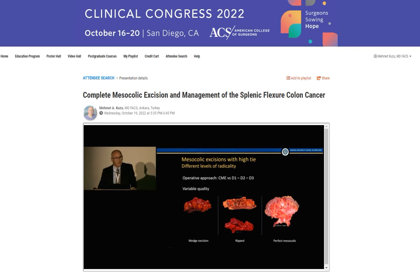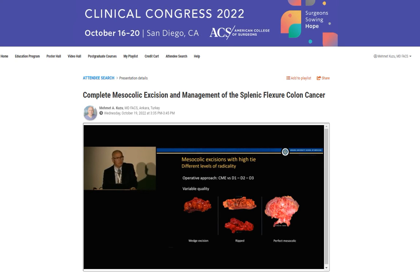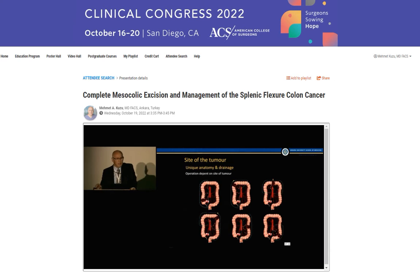There is quite variable surgery, as you see on the right-hand corner. It's a wedge resection, the second one is a rib resection, and the third one is a perfect mesocolic excision. These are the same cancers, so you can do variable surgery on each tumor. But the mesocolic excision is what we must aim for.